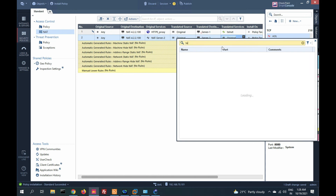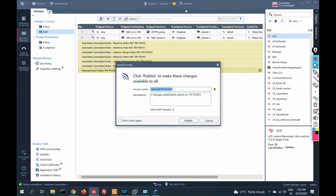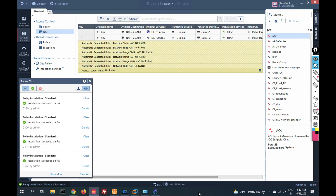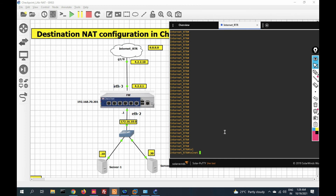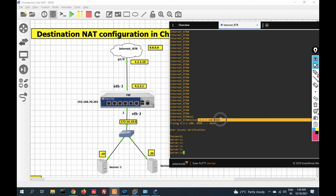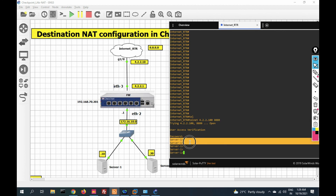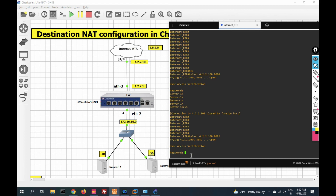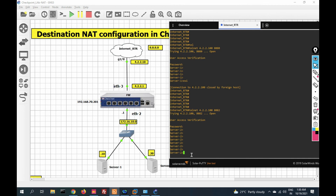Click on publish and install policy. Policy is installed. Now telnet to 4.2.2.100 port 8080 — you can see when we initiate traffic for port 8080 it is redirected to server one. Now initiate traffic for port 8082 — it should be redirected to server two. You can see traffic for 8082 is redirected to server two.